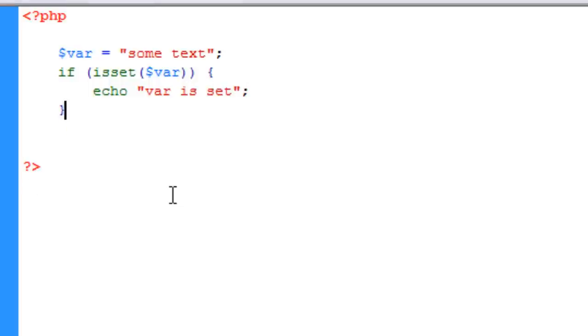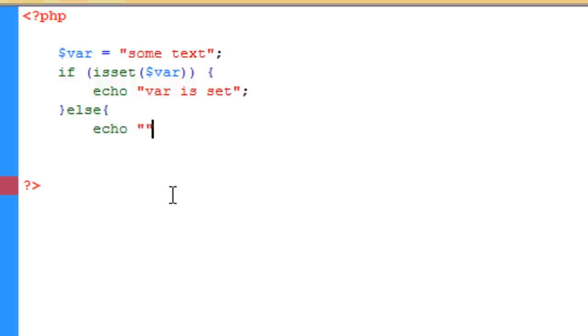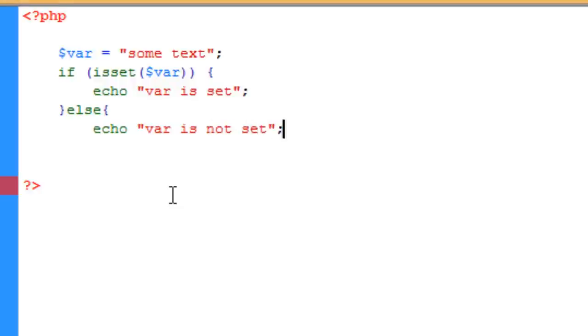Okay, what we can also do is an else condition. Now this goes on to the if closing curly brace, and it basically just says else if the other option, meaning it doesn't exist, then we'll echo out var is not set like so.